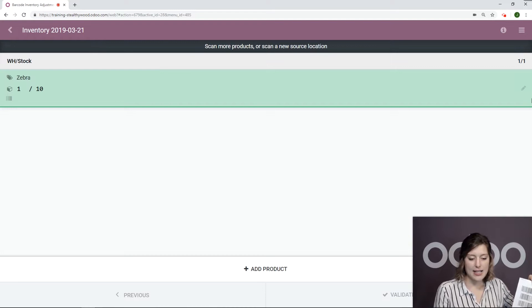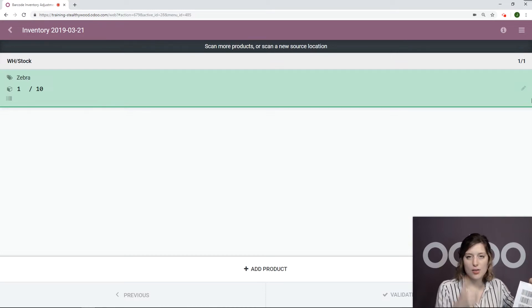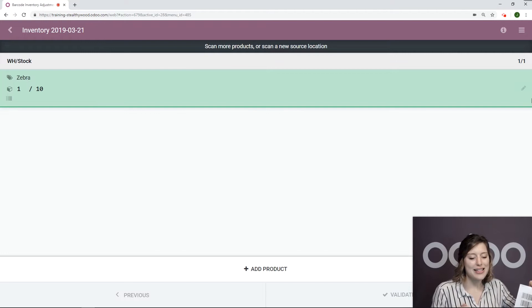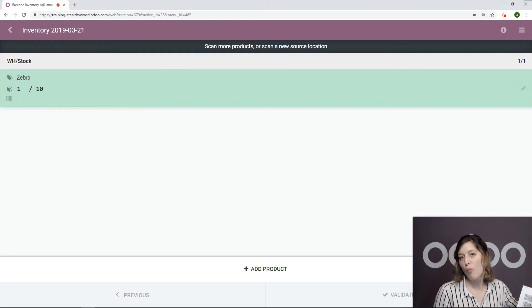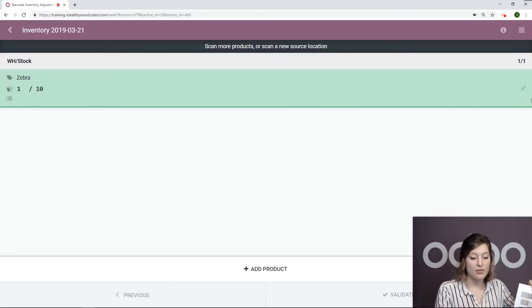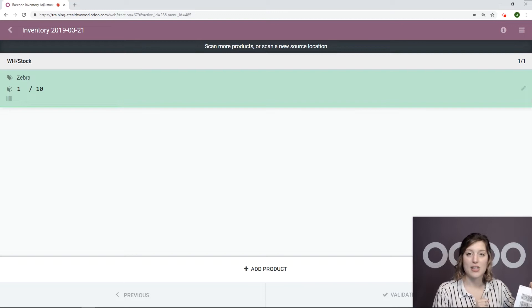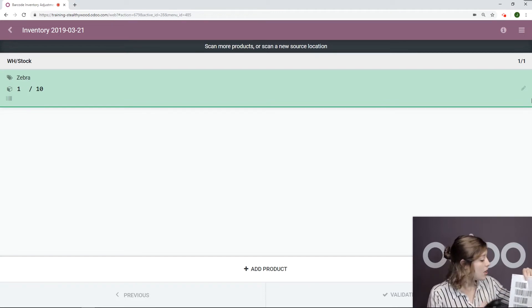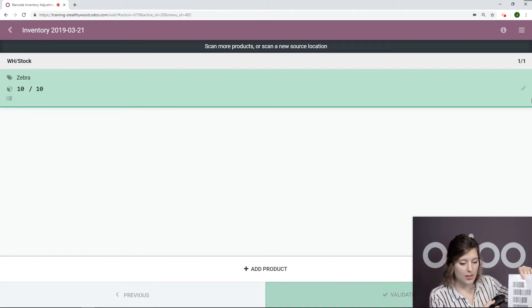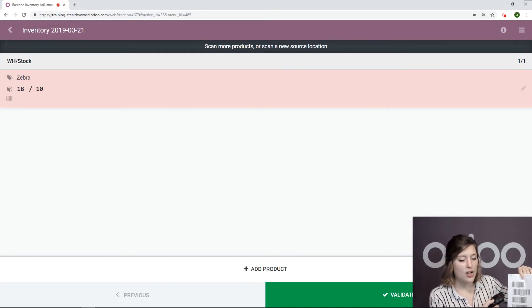But let's say that I'm counting this product, so I'm scanning for every one that I count, and I see that I actually have more than what my system says I have in stock. So let's go ahead and scan a few more times. Let's say I actually have 20.